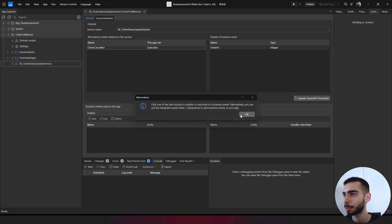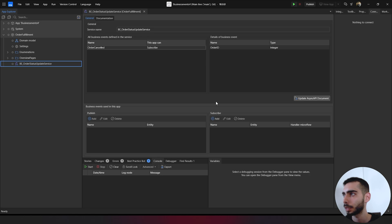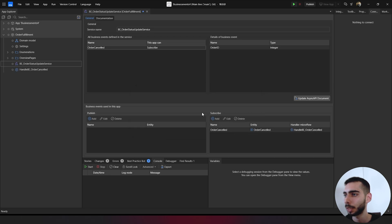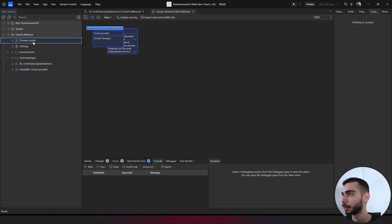It shows this message. Click OK. And then you can go to subscribe and select the business event order canceled. And leave this microflow as it is.